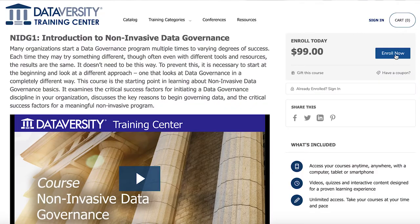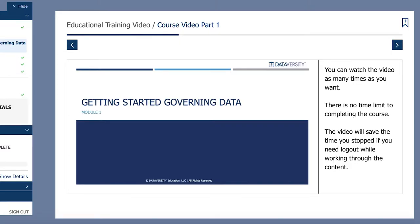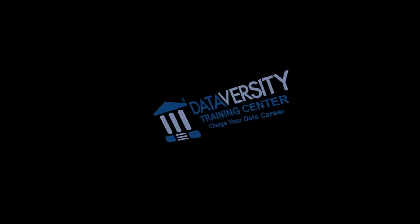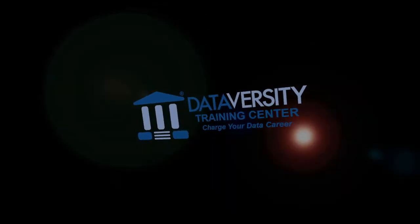The people that will benefit from taking my online course are practitioners that have the responsibility for developing data governance programs, and also their managers and their managers' managers, to help them understand that there's an alternative approach to the command and control technique for data governance.